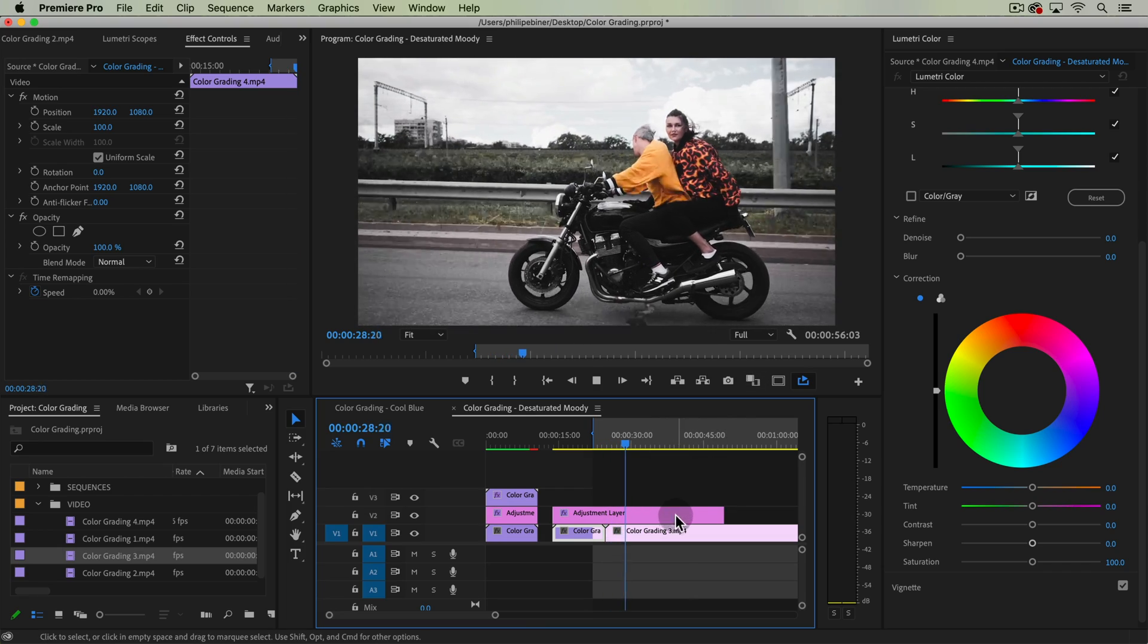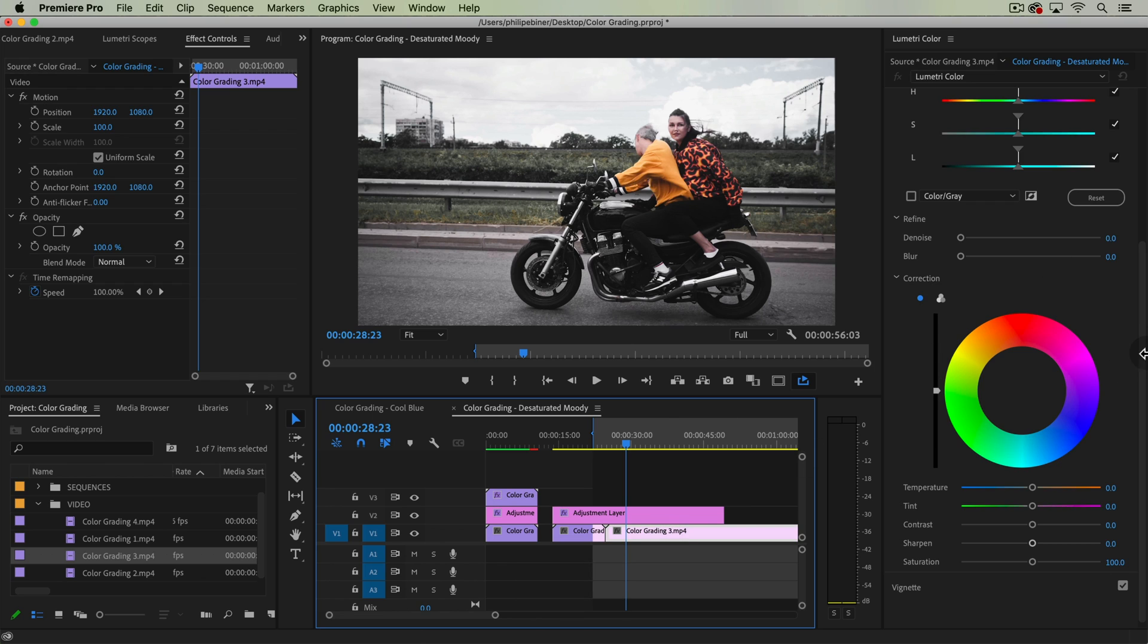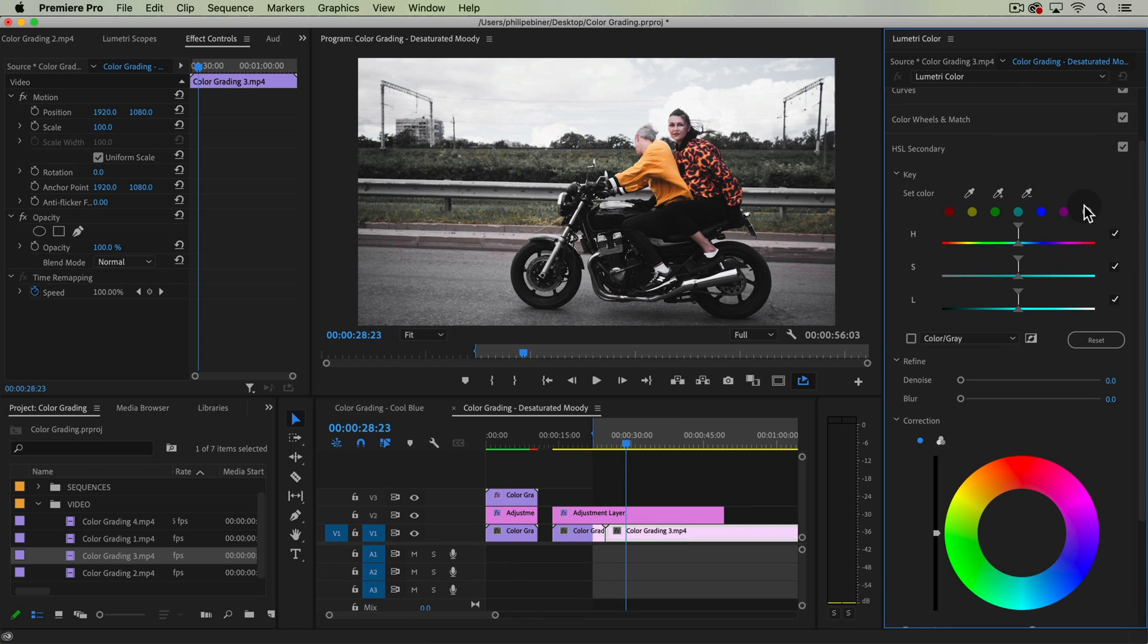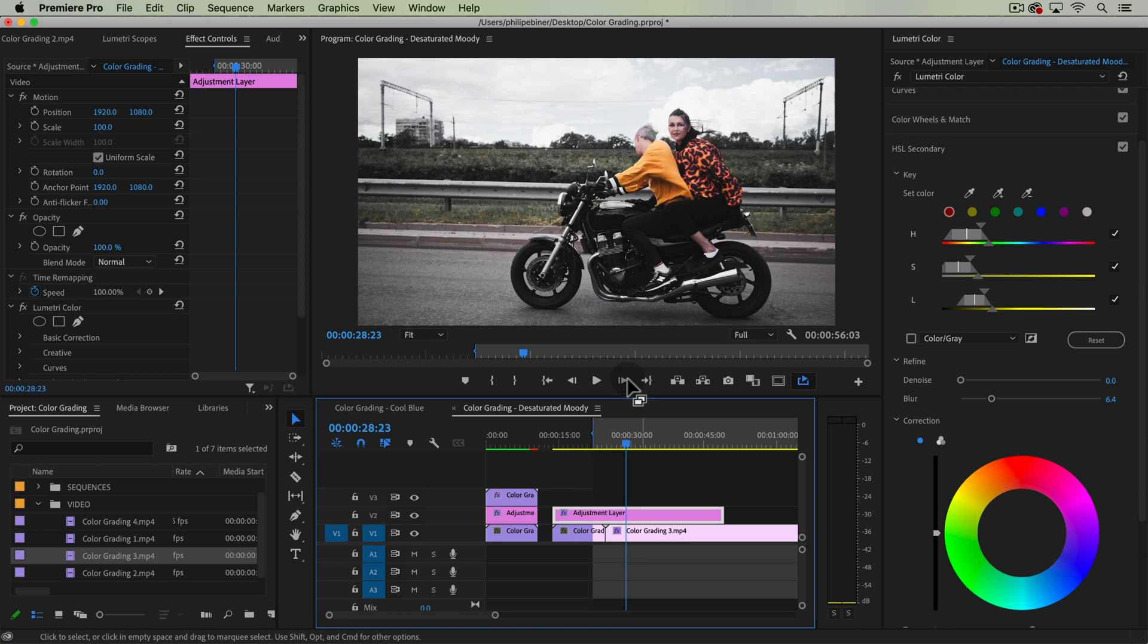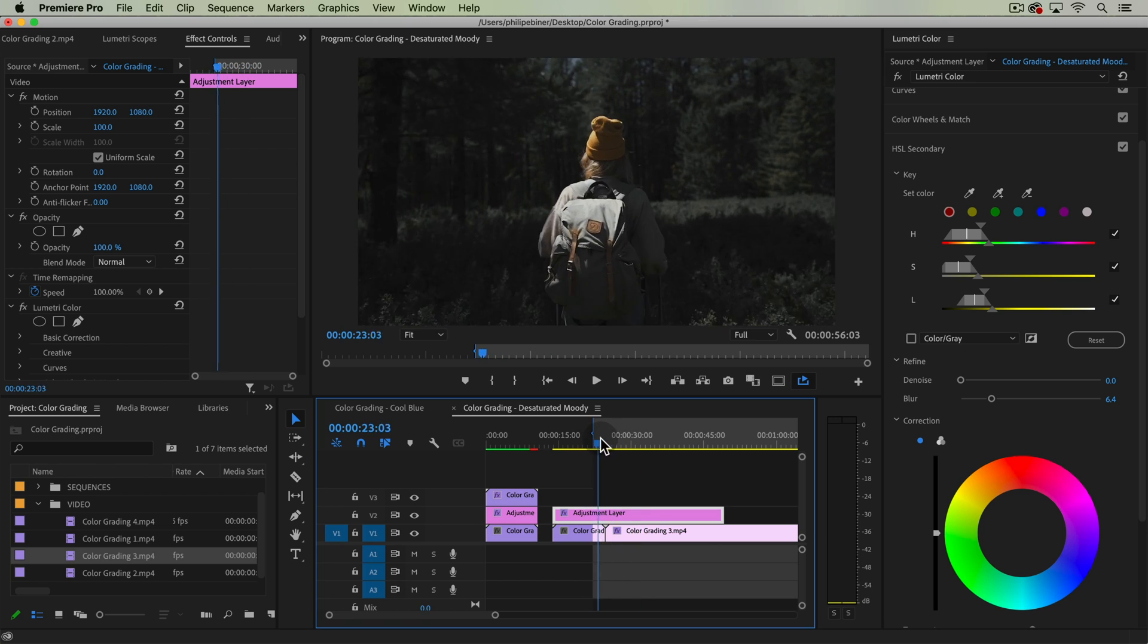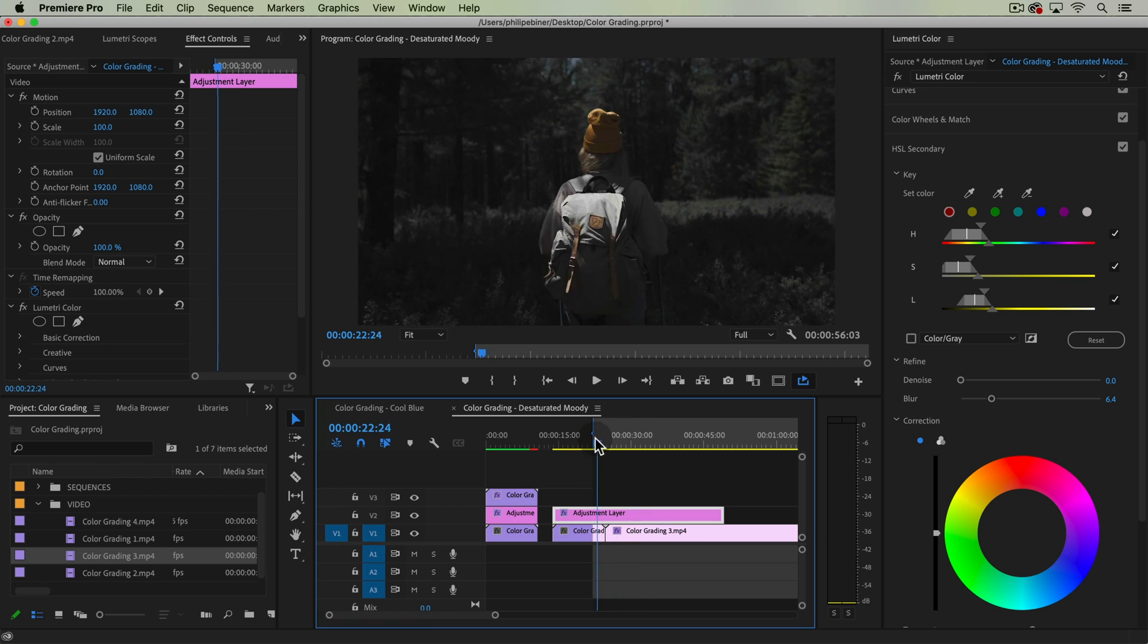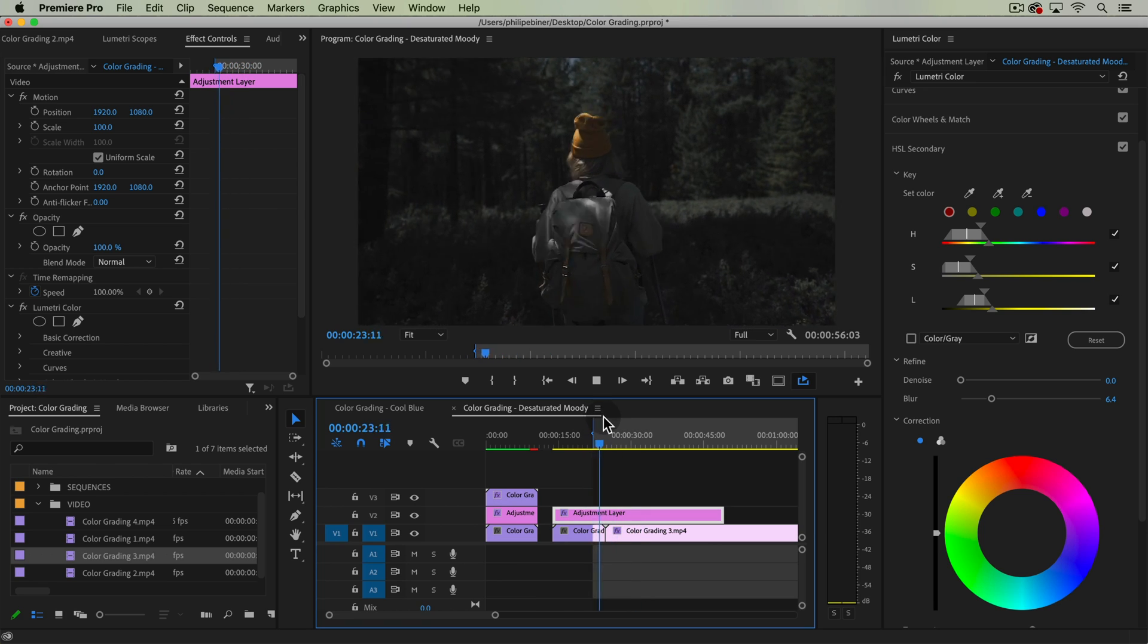This does a pretty good job, but we do have to pay special attention to the HSL secondary panel when applying your adjustments to a new clip because sometimes it doesn't match as well. But the overall adjustments that we see here actually does quite a good match here.